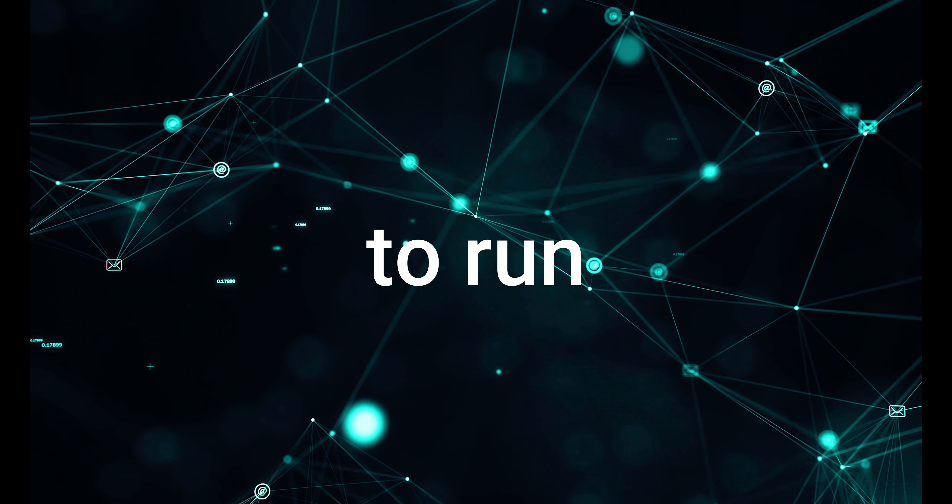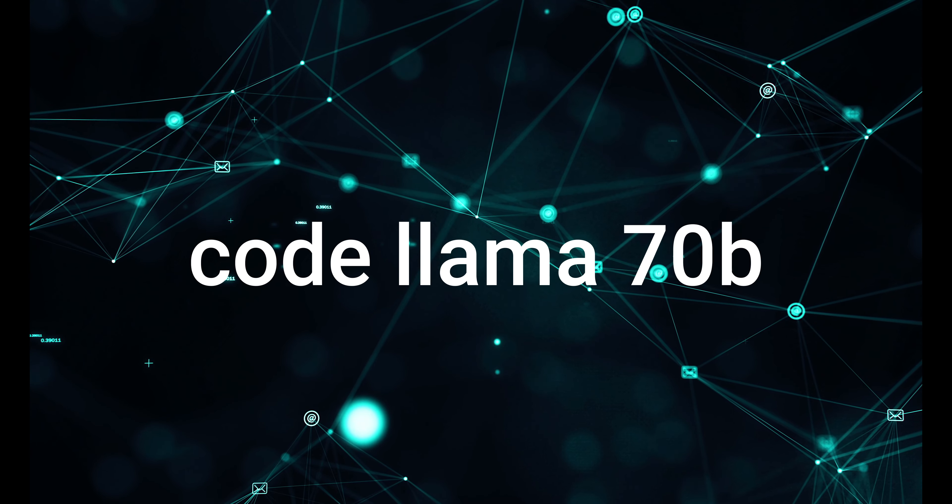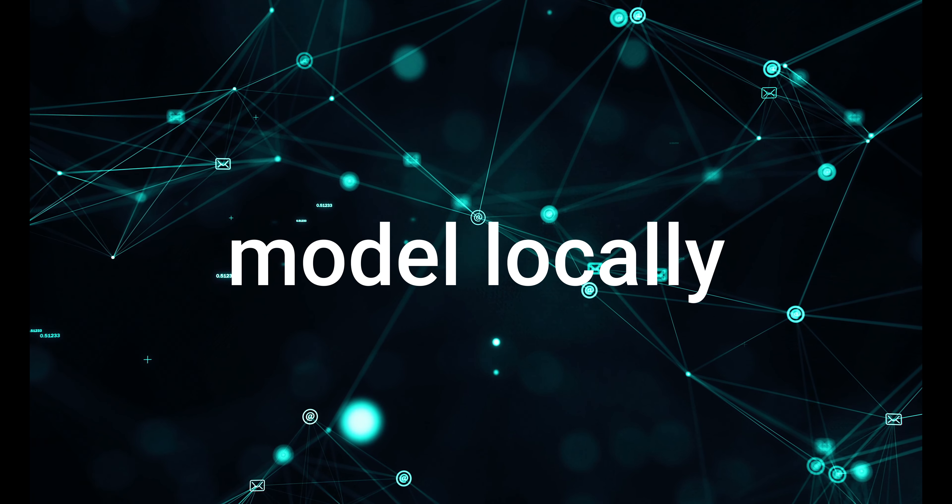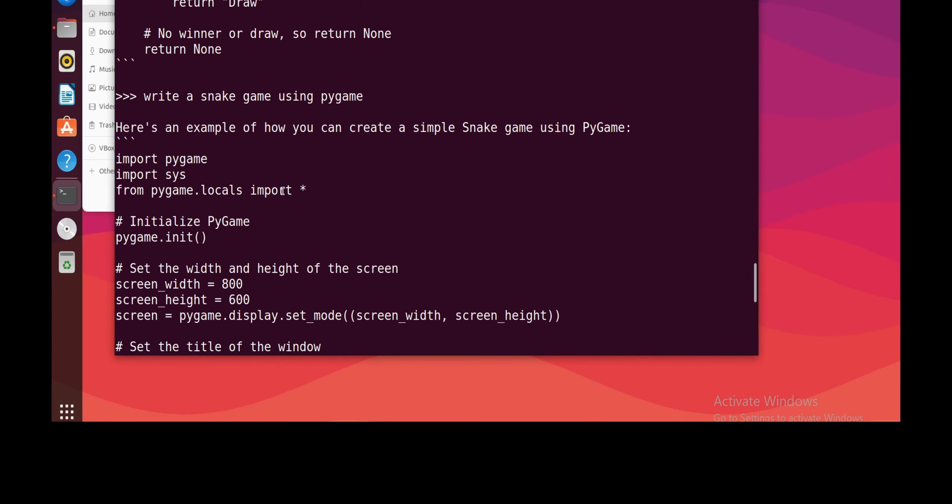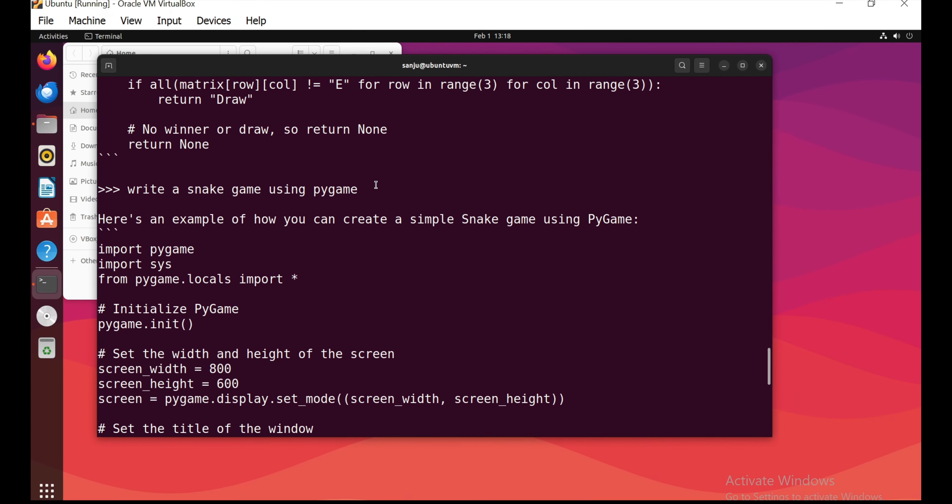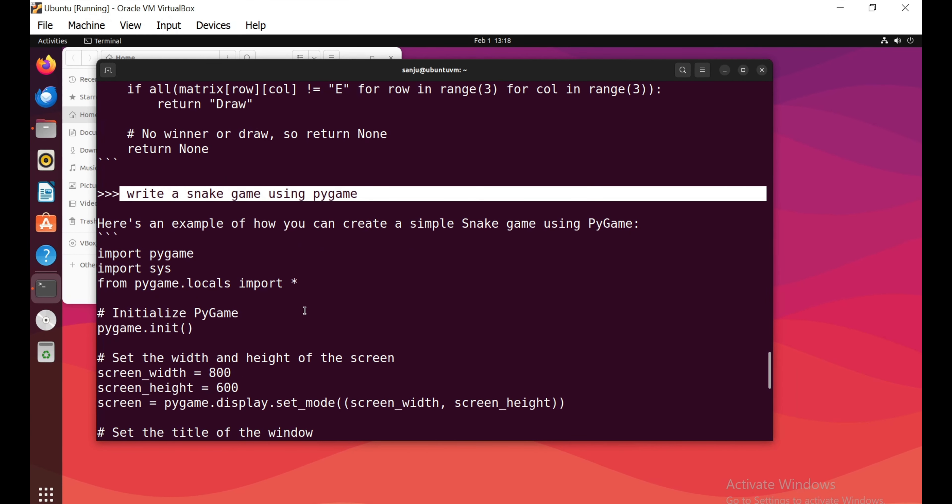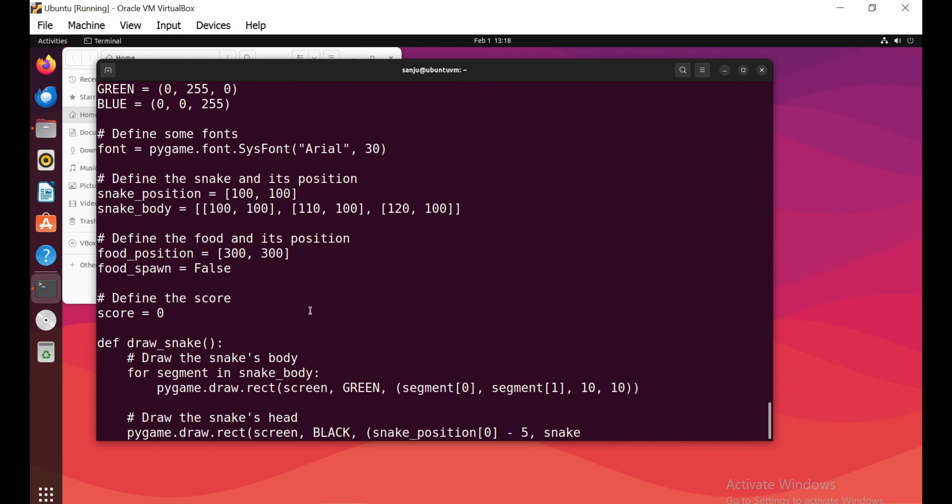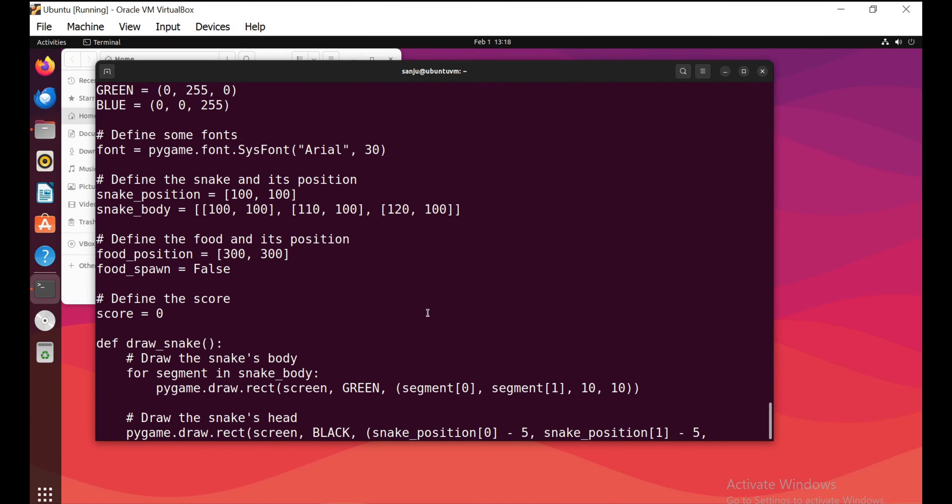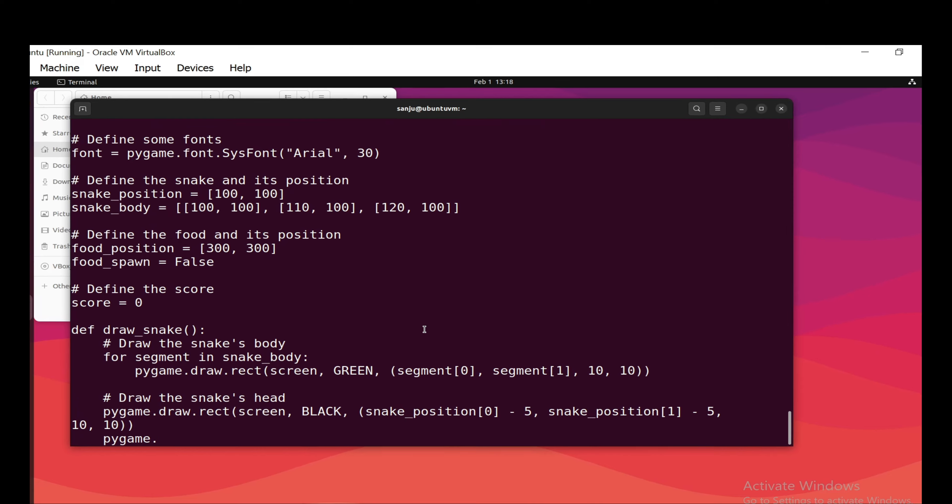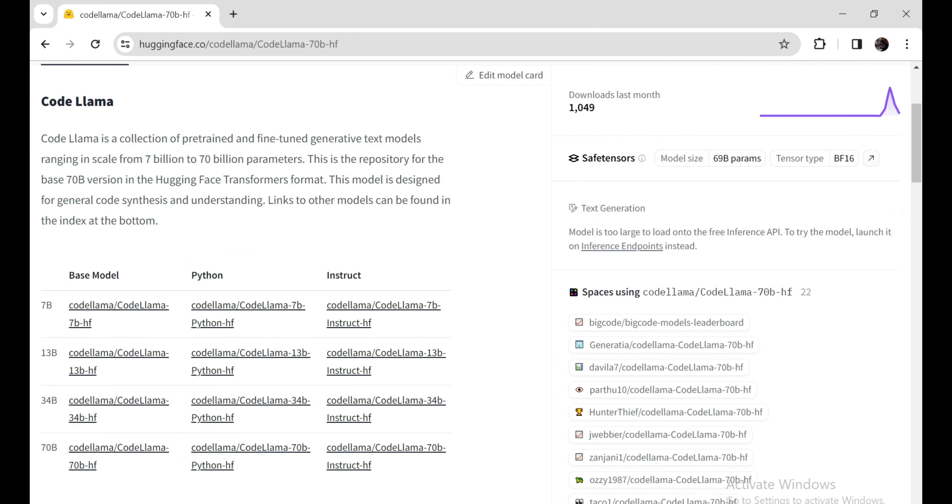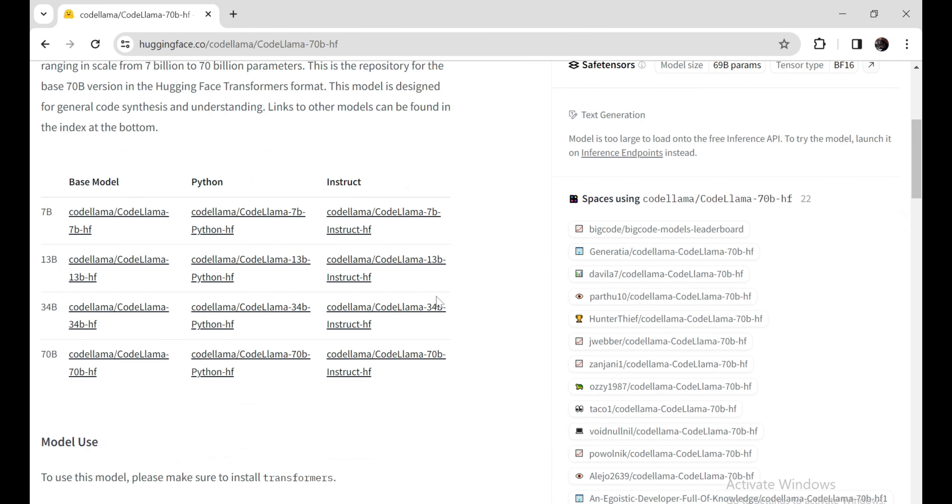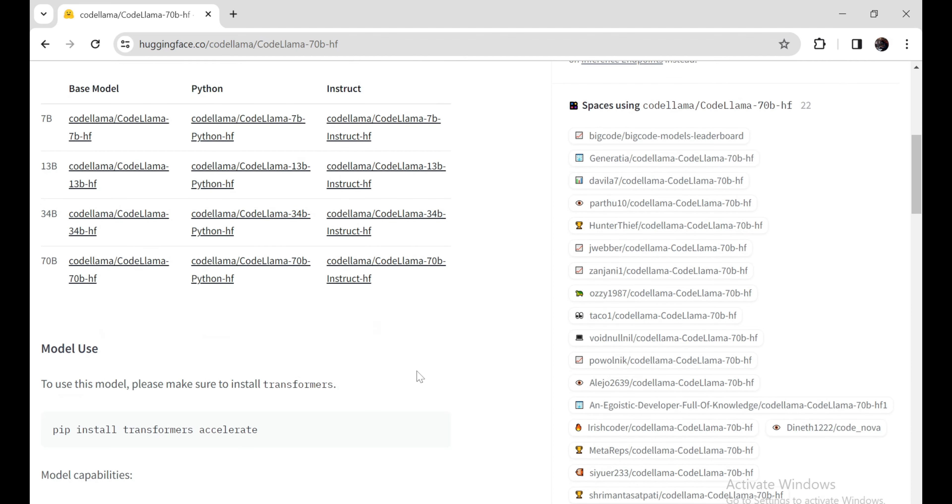I'm going to run CodeLlama 70 billion model locally, write a snake game in Python, and it's writing a snake game. Let's run it. Hello friends, welcome back to Pyman. In this video I'll be installing the CodeLlama 70 billion model, which outperforms GPT-4 in coding tasks. I'll show you how to install it and run it on a local machine.